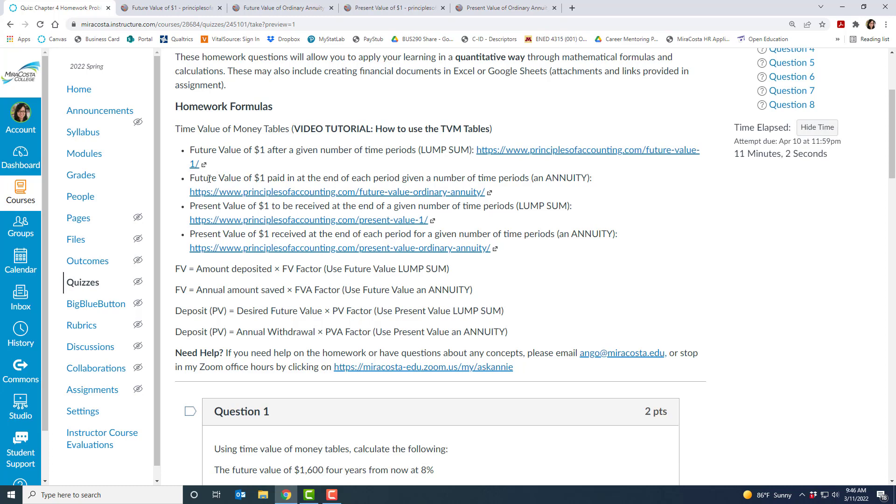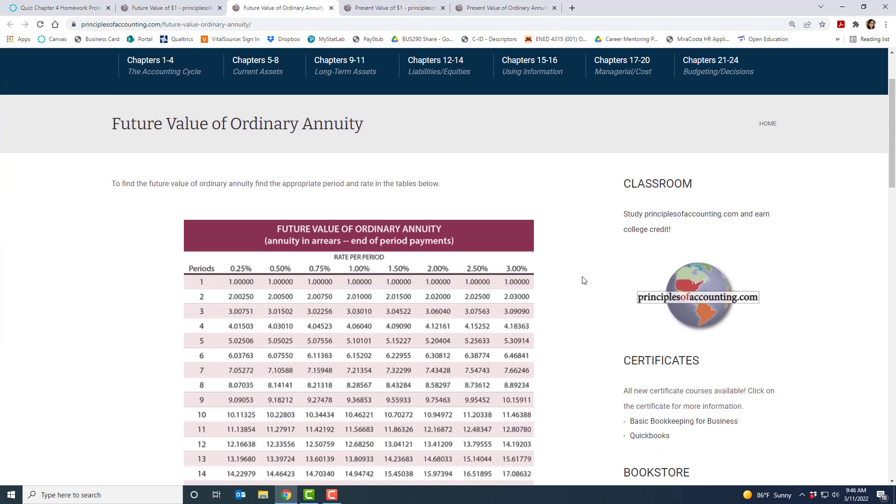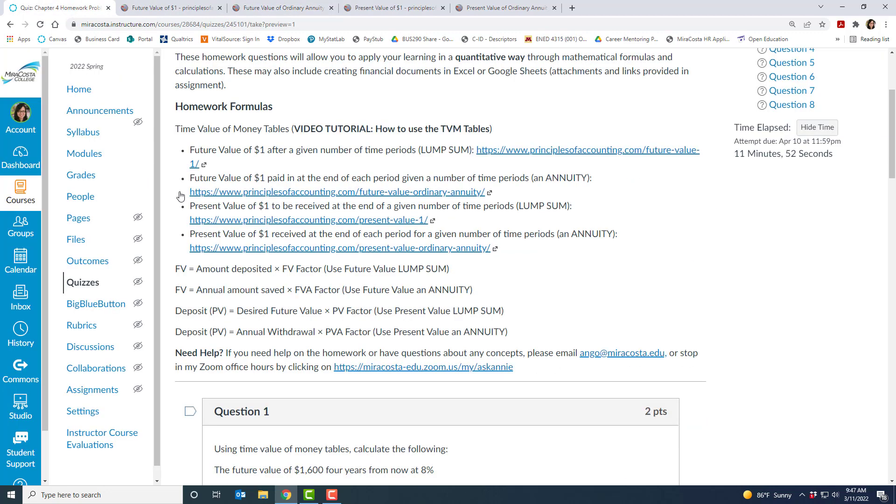The second table here, this is for a future value of a dollar, so very similar to the first one except instead of a lump sum like a one-time deposit, it's a series of deposits. So imagine you were depositing a certain amount of money every year, that's known as an annuity, think annual. And so if you look at the table it will look very similar to the last one, it has periods or the number of years as well as percentages across the top. But just be careful when you're reading to make sure you know which table you're using. There's a title here that says this is the future value of an ordinary annuity. And then once you find that factor, you can go back and plug it into your formula here.